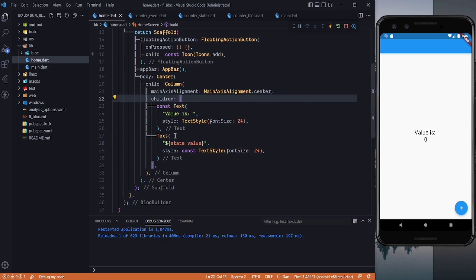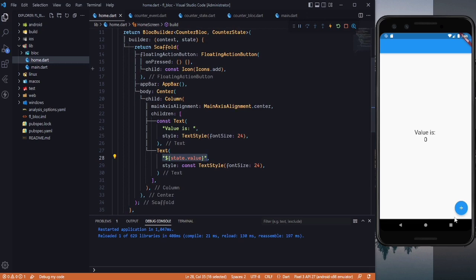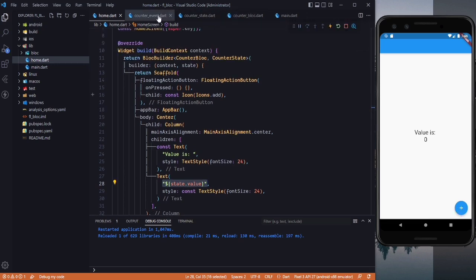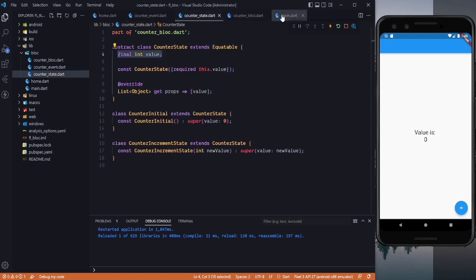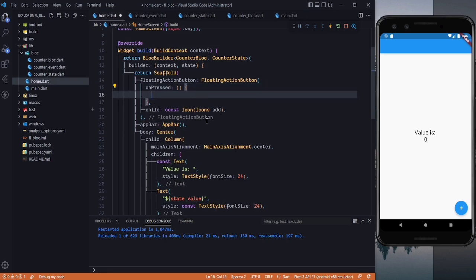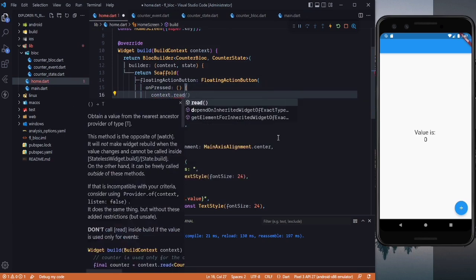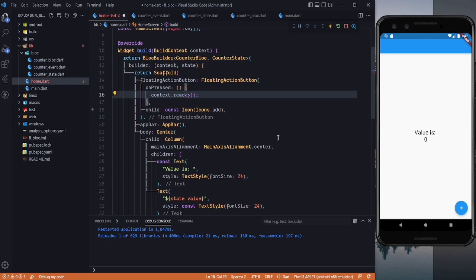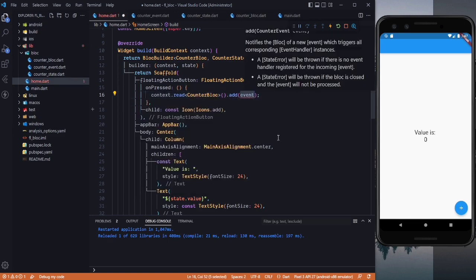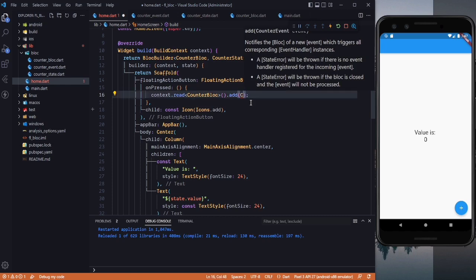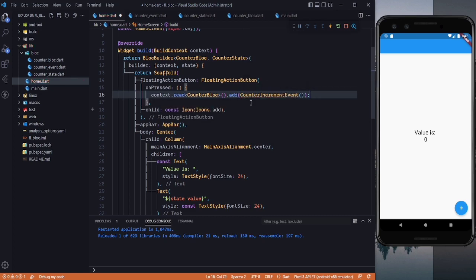On the click of the FloatingActionButton, we need to trigger the event we created. In the onPressed callback, we say context.read<CounterBloc>().add(CounterIncrementEvent()). The add() method adds the event to the stream. Save the file and restart the app once more.